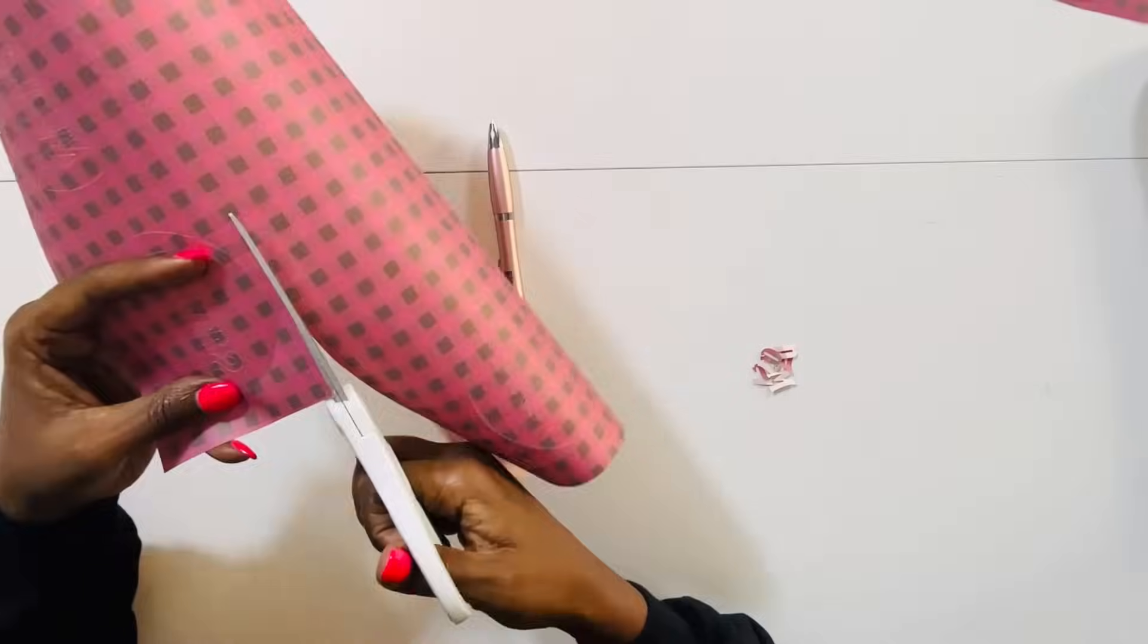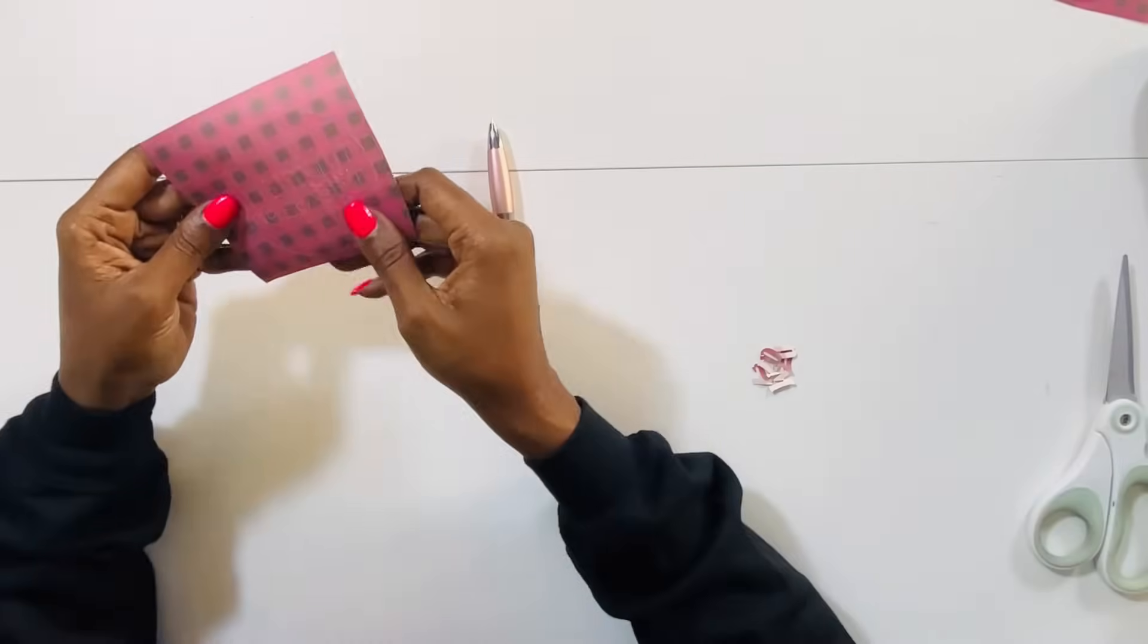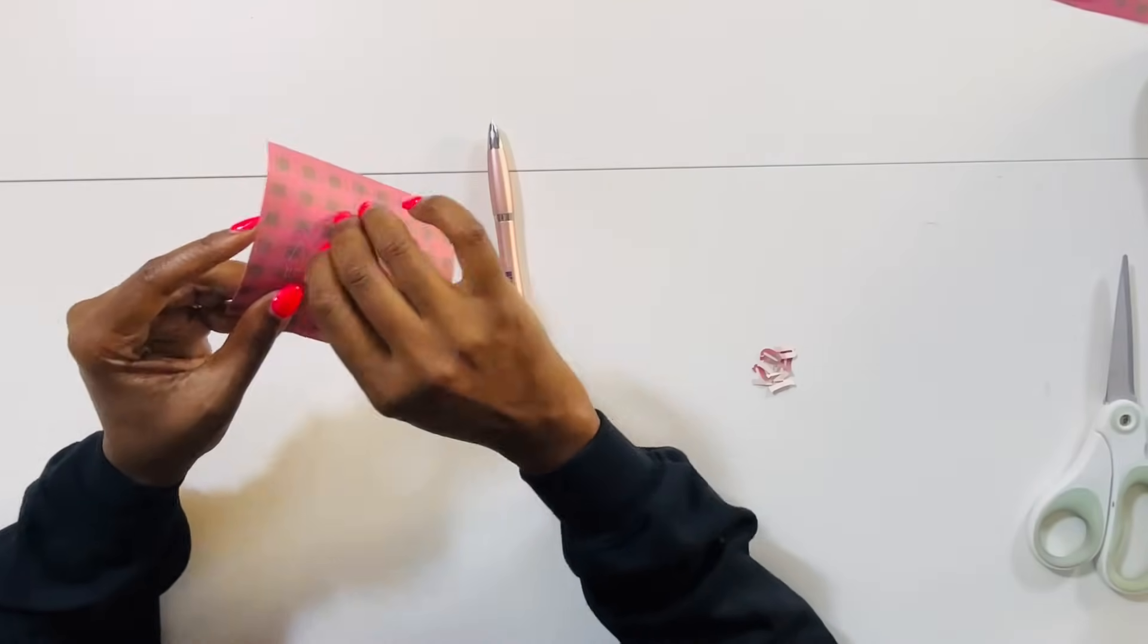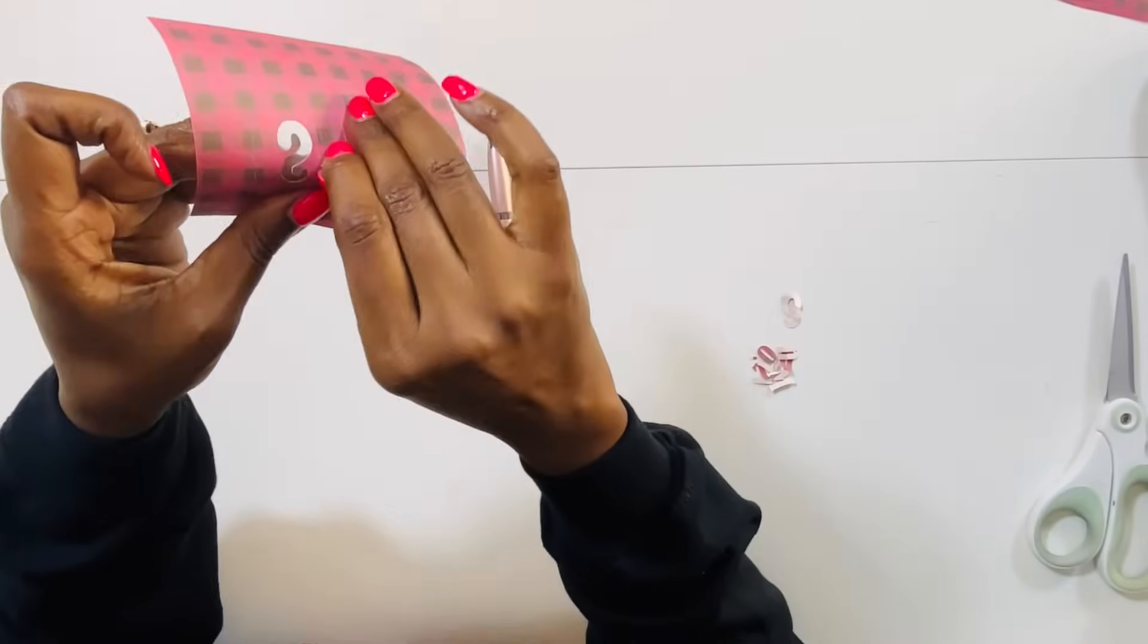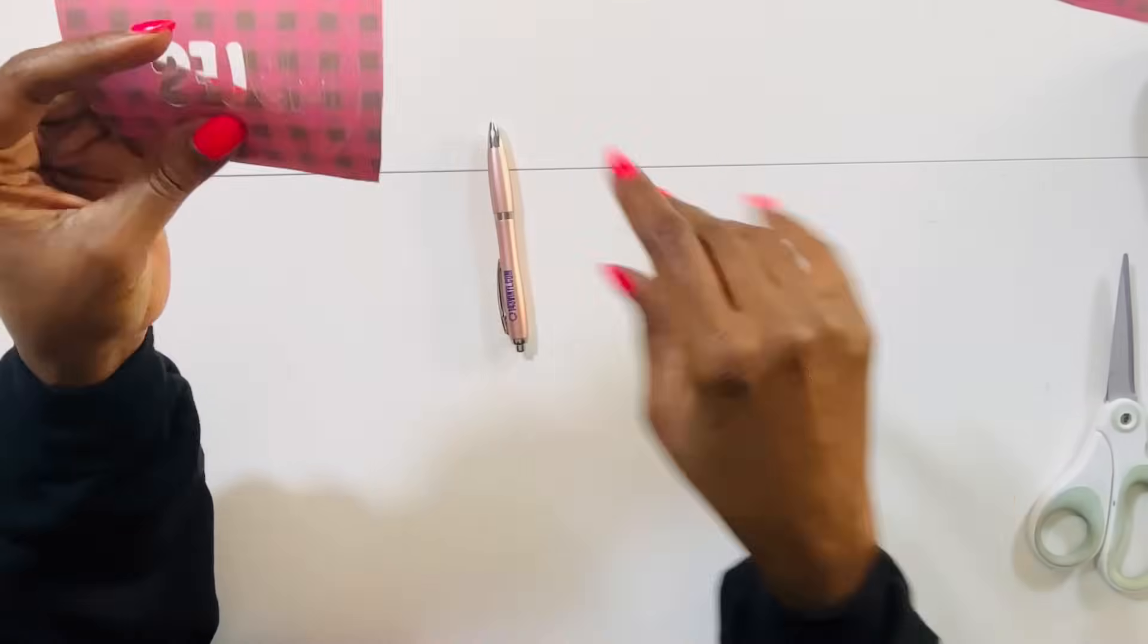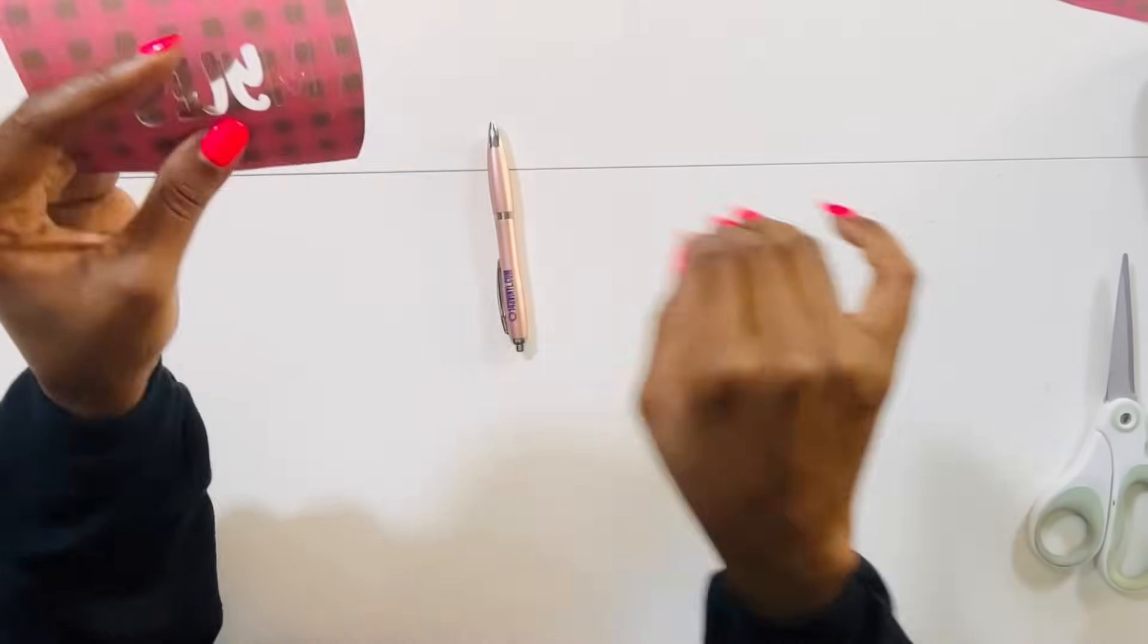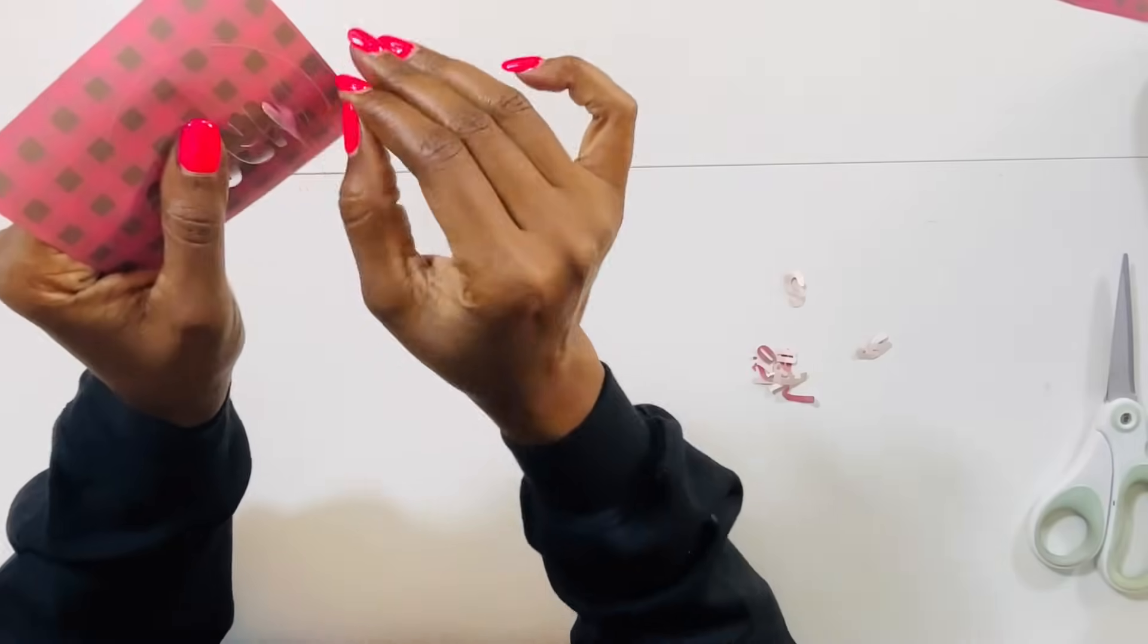Now I'm repeating this process cutting around that circle and this one is for Miles so I'm just removing the letters. Remember I'm not removing any of the inner pieces. If there are letters that have inner pieces I'm leaving them on. I am just removing the main part of the letter that you would normally keep when you're weeding.